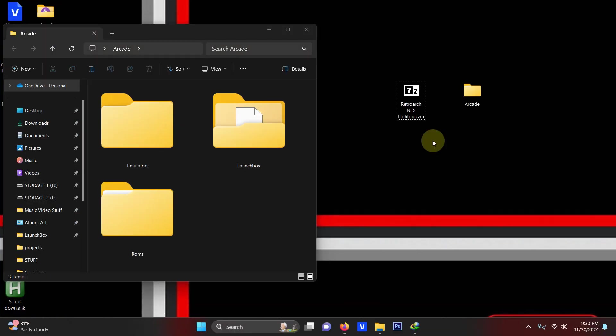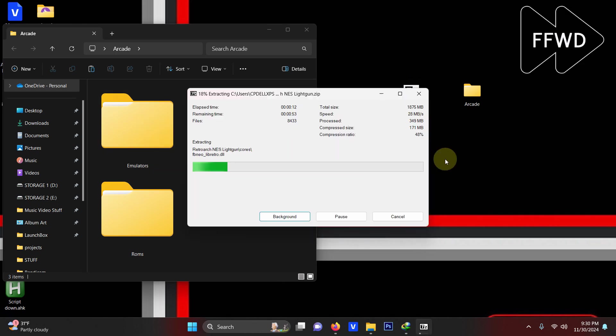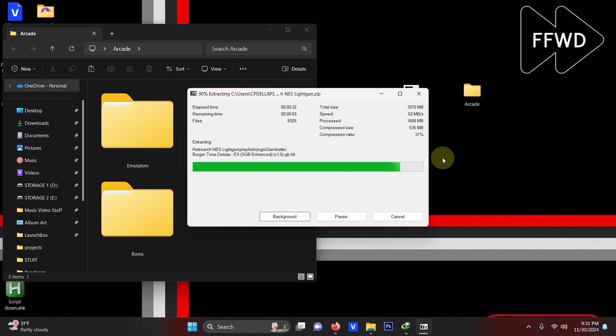All right I've downloaded my RetroArch NES light gun necessities file and I've placed it here on my desktop. What I'm going to do now is extract the contents of it into the emulators folder. This may take some time to extract it as it's almost two gigabytes.